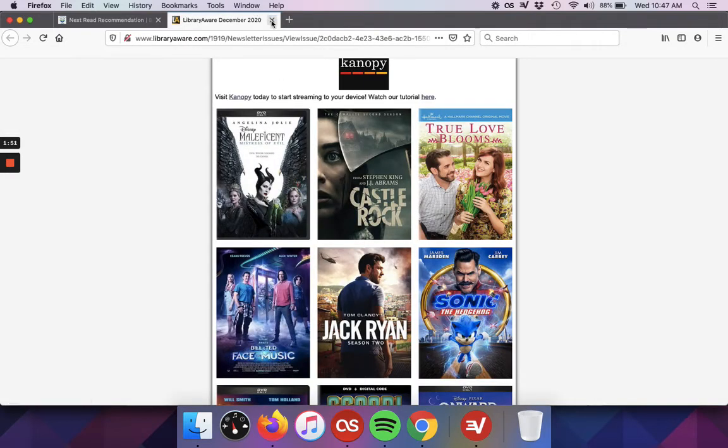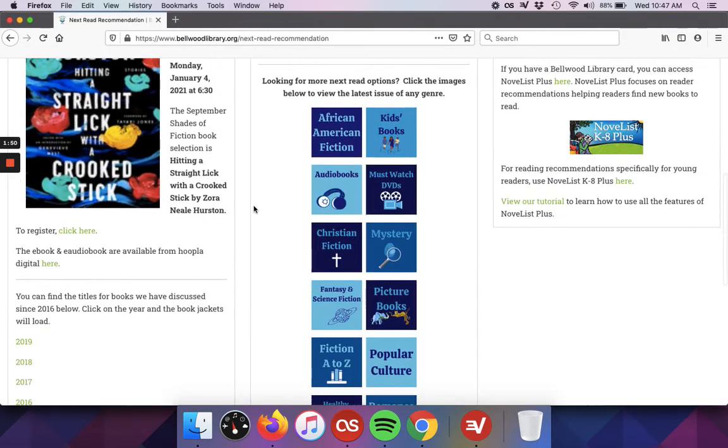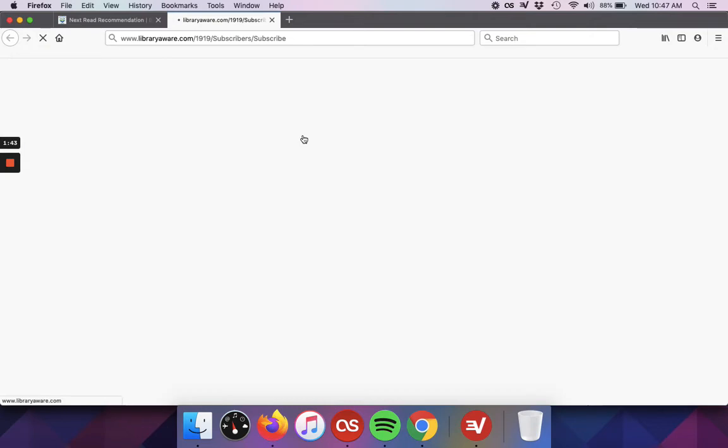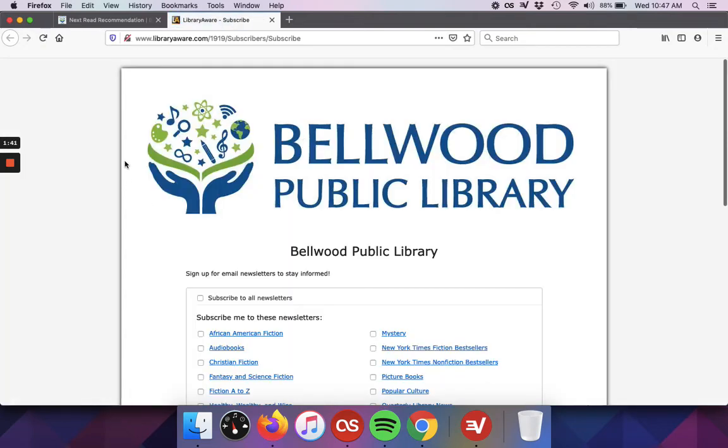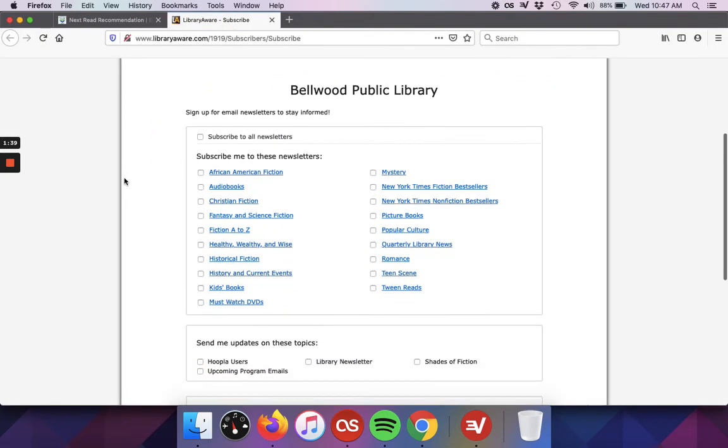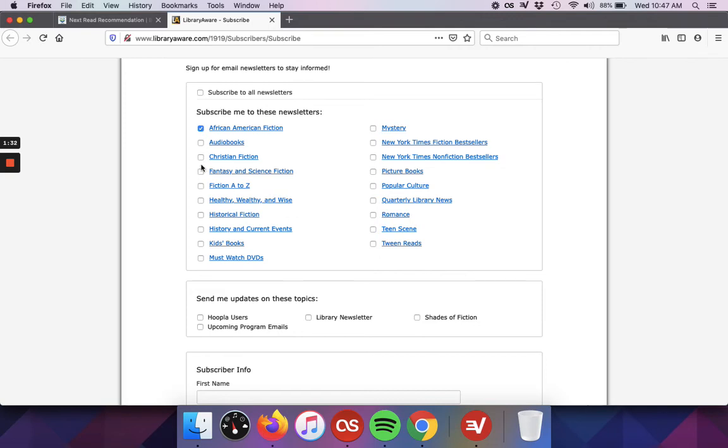If you are interested in signing up, go up to where we have the green hyperlink that says sign up here to receive the recommendations next month. This is where we have that sign up form. You can choose to subscribe to all the newsletters, or you can choose however many as you'd like. There's no limit to how many you register for.